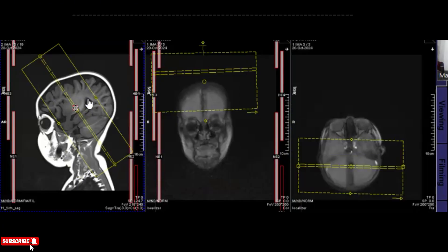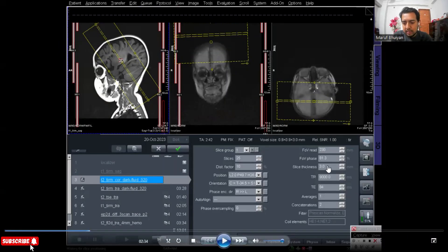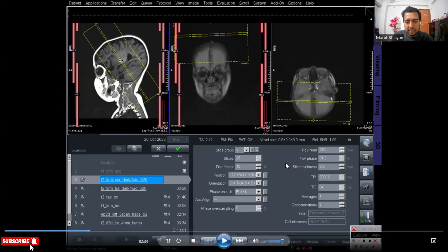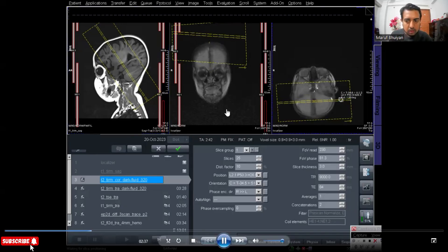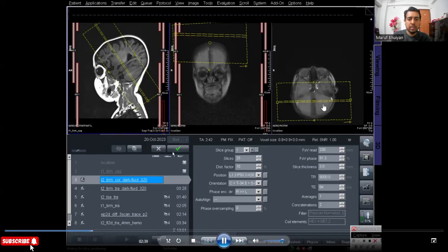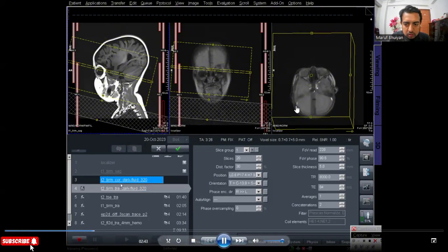The whole ventricle with the hippocampus should be covered. The main thing is that the slice thickness is 3 — always keep slice thickness 3 for epilepsy protocol. You can keep 25 slices or increase, but the main thing is slice thickness 3. The coronal planning should be perpendicular to the hippocampus — this is the main thing. Also plan on the axial images so that the slices are parallel on both sides.